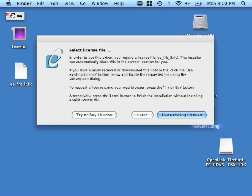If you already have a license, just click Use Existing License over here and browse your macOS 10 system for it. Note that if you're not sure whether or not you have the correct file, the license dialog always provides the name of the license that it's looking for. This installer here is looking for EE-FRB-LT.LIC. And you can see that license over here on the left on my desktop.